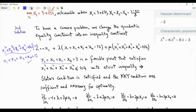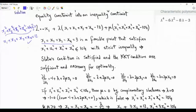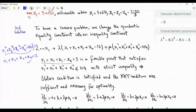So we have a feasible point that satisfies the non-affine inequality constraint with strict inequality — Slater's condition is satisfied. If we solve this problem, the KKT conditions are sufficient and necessary. We still have the technicality that this problem differs from the original where we had an equality sign.